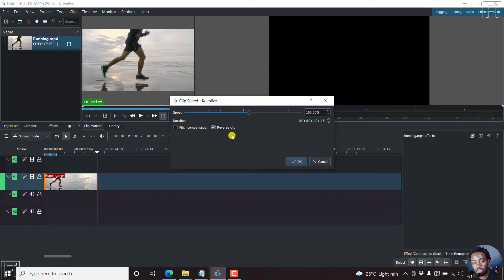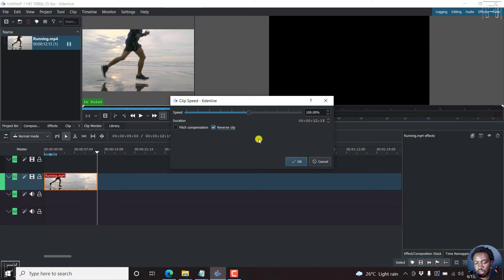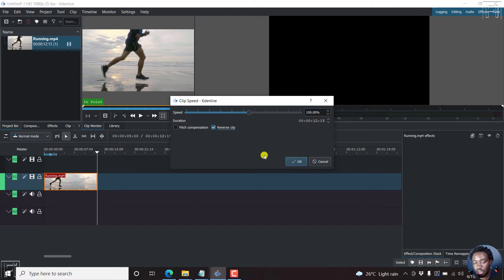And this is really awesome for a free video editing application. Applications like Camtasia have not had this reverse clip for ages. And so if you wanted to incorporate a reversed video clip into your project, then you can use Kdenlive video editor to do that. Let's click OK.